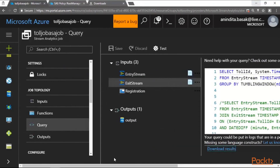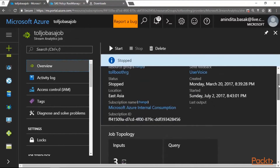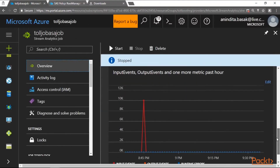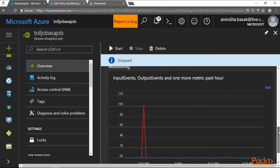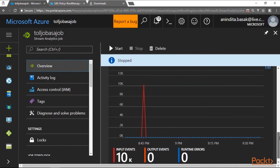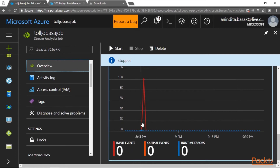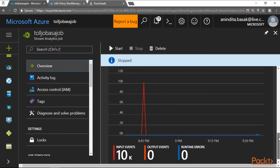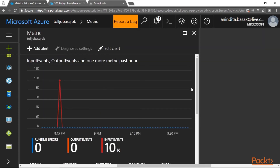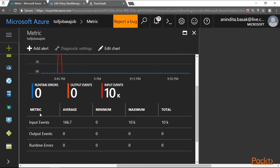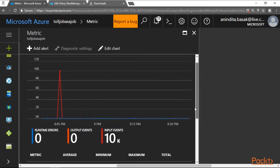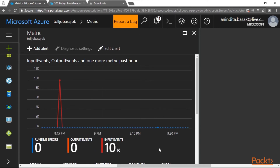In the Azure portal sample Stream Analytics job, under job topology there is a Monitoring option. This shows input events, output events, and other metrics from the past hour. In this example, over 10,000 input data events were processed in the last hour with no runtime errors observed. This monitoring feature is very useful when deploying Stream Analytics jobs for enterprise IoT applications, allowing you to visualize input events, average and maximum stream counts, output event streams, and any associated runtime errors.